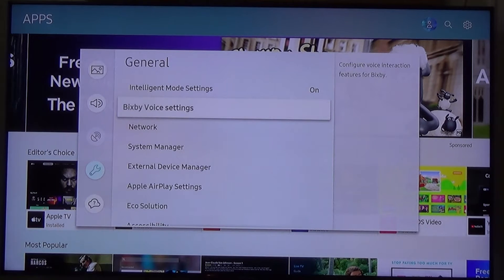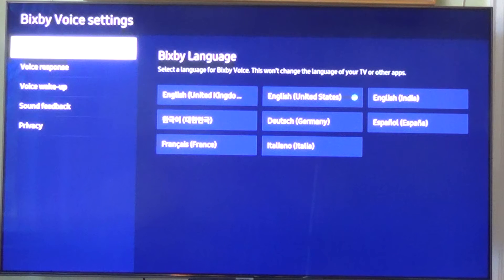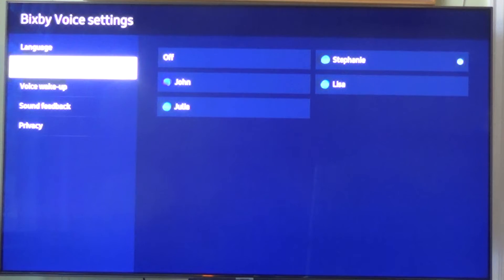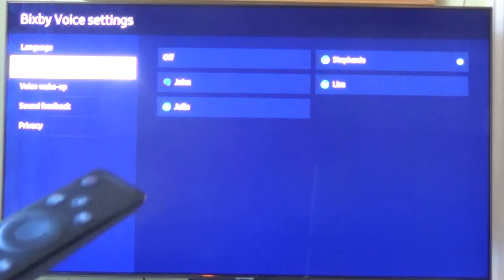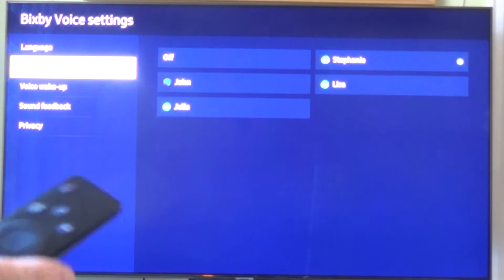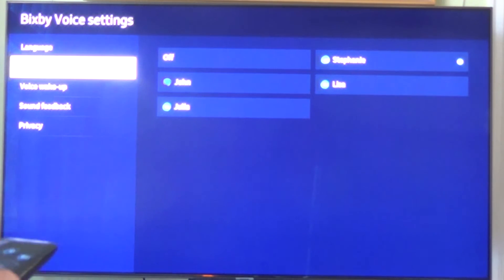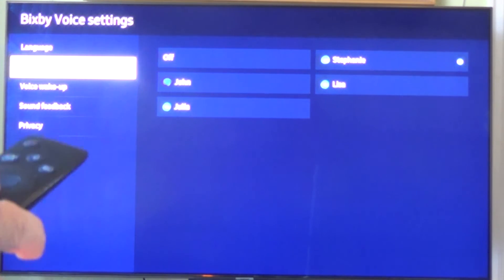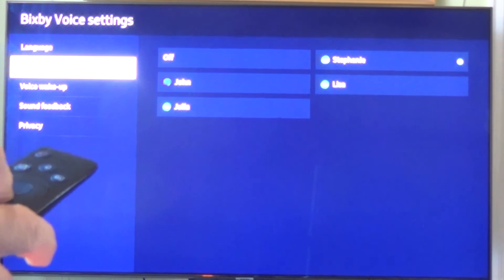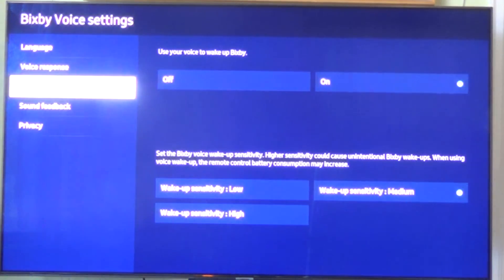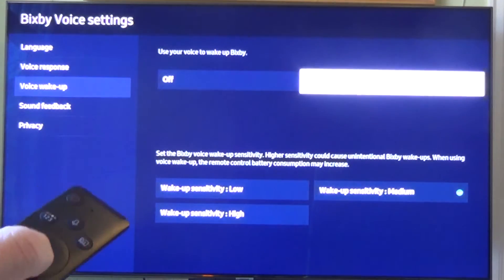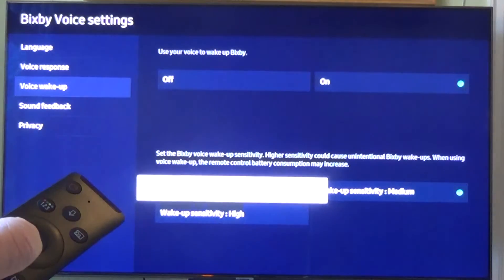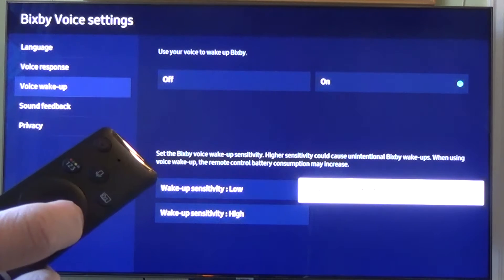Hit General — the little wrench right there — and in the menu you'll see Bixby Voice Settings. Select that and this will take you to the Bixby Voice Settings menu. You have a number of options: language, voice response. The voice wake up is typically set to on and to a sensitivity level of medium when you first get your TV.